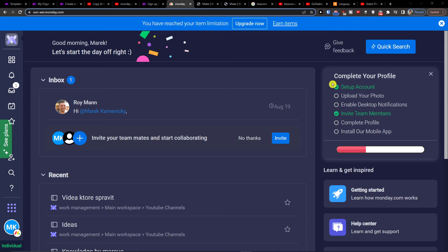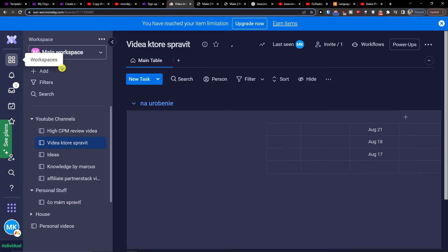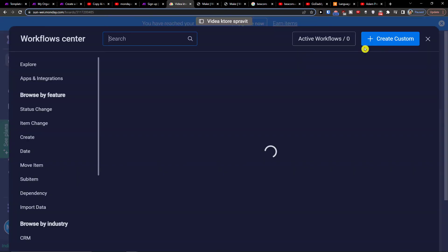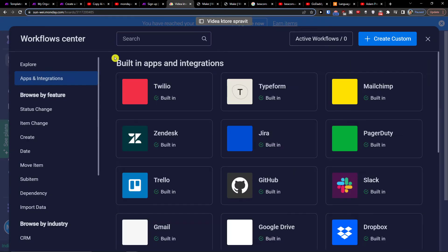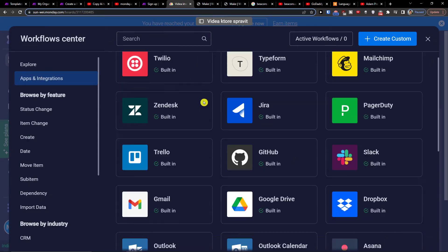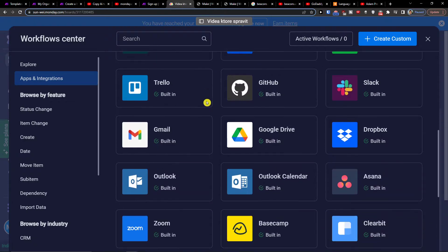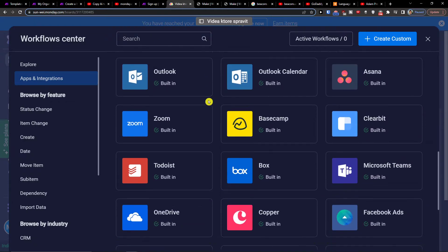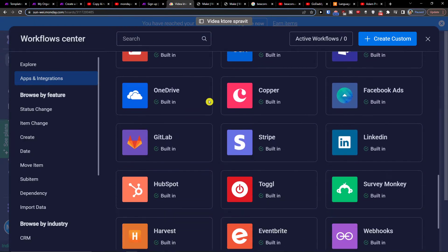So the first way is if you go to the top right when you're in Monday.com in your workspaces, click workflows, and then you'll have the apps and integrations, and right here maybe you will find Salesforce.